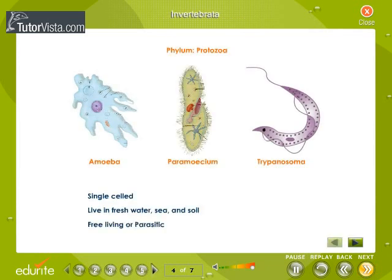The animals of the group Invertebrata are divided into nine phyla. Observe the diagrams carefully to learn more about these nine phyla. Phylum Protozoa: Protozoans are single-celled. They are found in freshwater, in seawater, and also in soil. They may be free-living or parasitic.